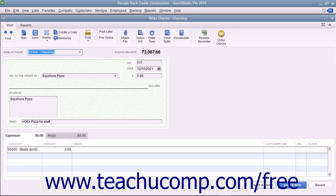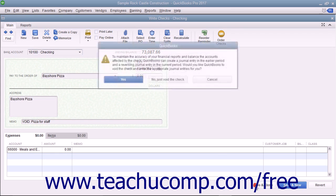If you intend to make the entries yourself, you can click the No, Just Void the Check button instead.